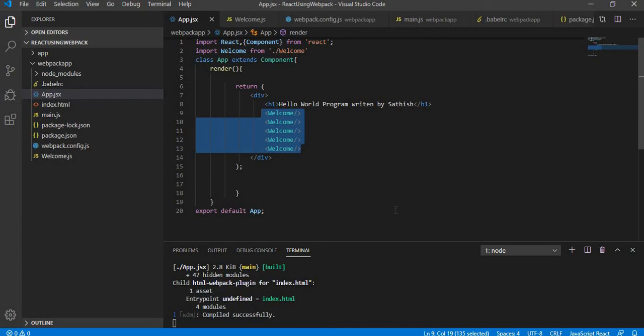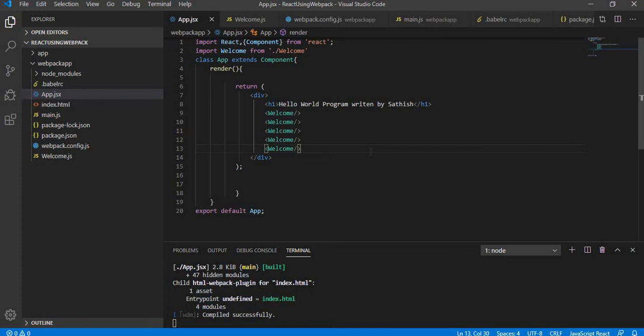The state is the only component that is available in React for modification. There is something called props, with respect to that I will make another tutorial in the future where you can refer. In this tutorial, we'll see what is state.